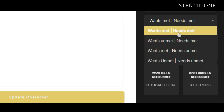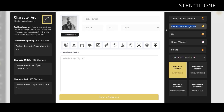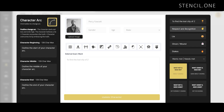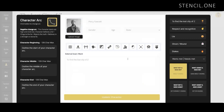Happy endings are when characters achieve both their needs and wants. In The Lost City of Z, a happy ending would be Percy Fawcett coming back alive, having found the lost city and earning the respect of the scientific community, his friends and family. However, in this story, this is not how things turned out.